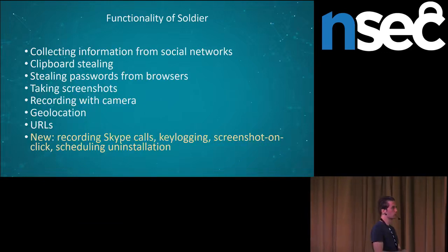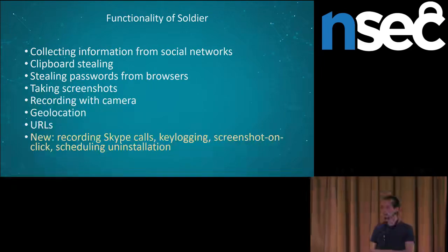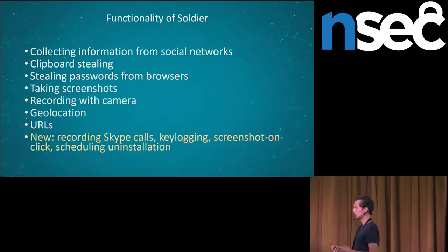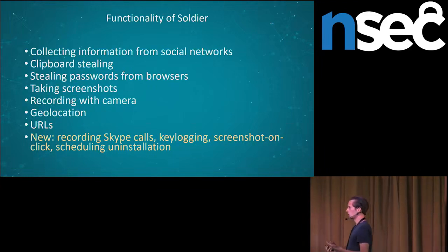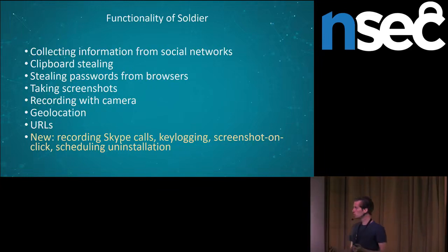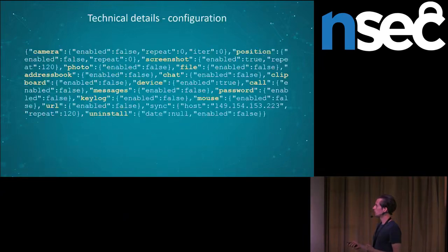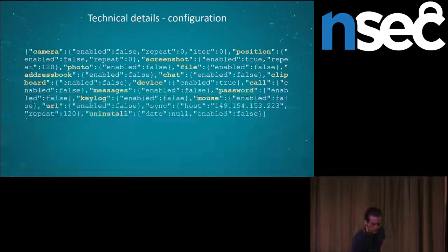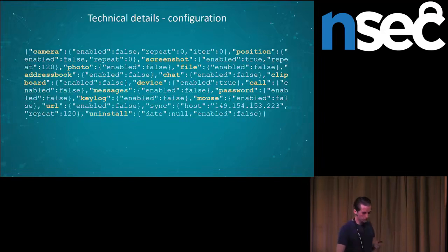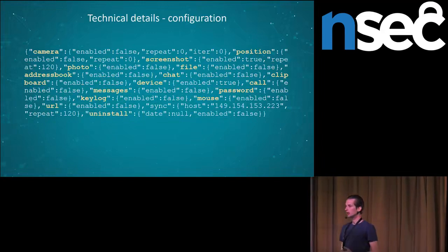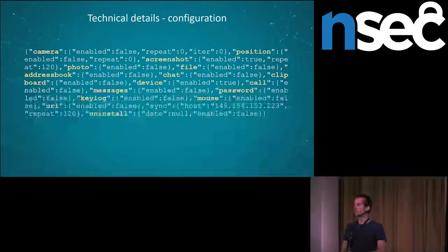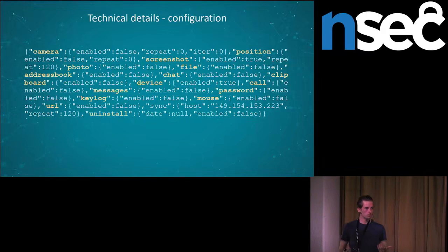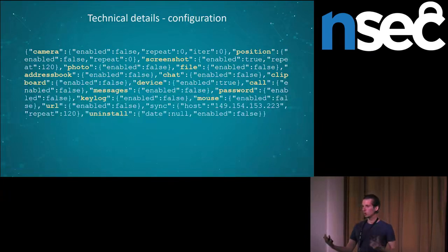This is the configuration file of the soldier. Once the customer buys the agent, they can choose what configuration they want to use. For example, this one has enabled screenshots, and they are doing it every 120 seconds. So as we can see, the spyware is in active development. The question is, who is developing the spyware? Is it some random cyber criminals like Callisto Group, for example? Or are we looking at the rise of the phoenix? Would it be a surprise that the company wanted to recover from the hack and went back to a luxury business?